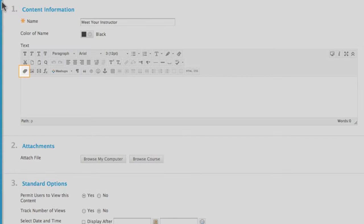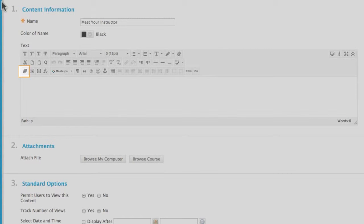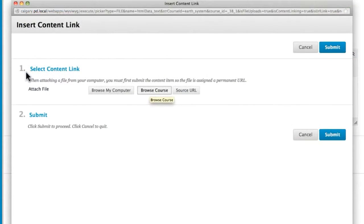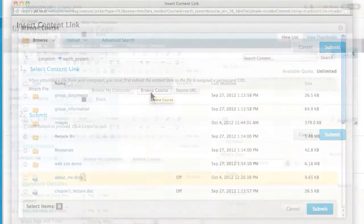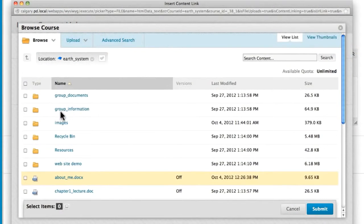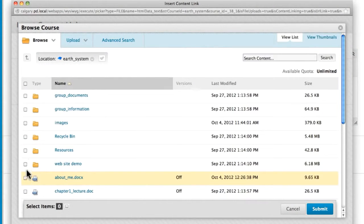First, let's insert files within the content editor. Click Browse Course to find a file that you already uploaded in Course Files. Select the file and submit.